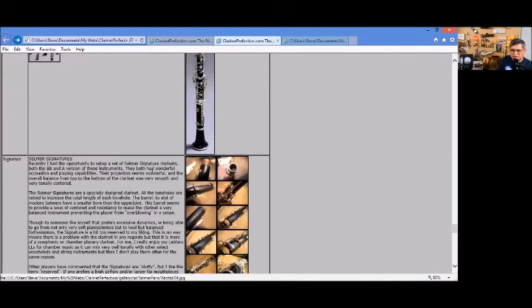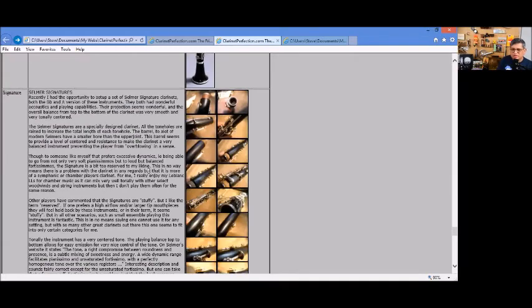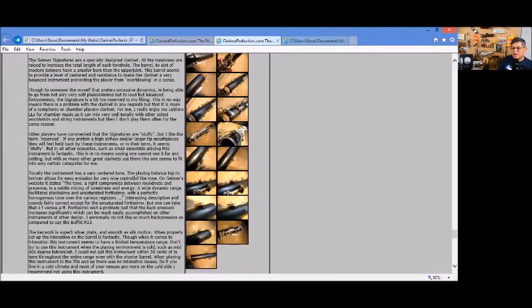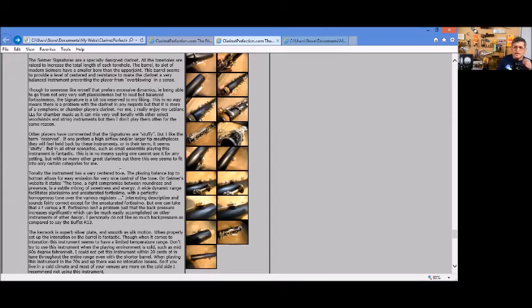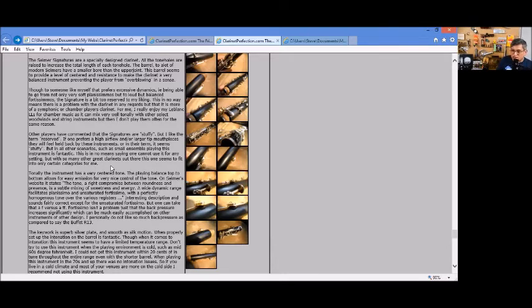Here's a Recital Selmer Signatures. I had a set of those in here, B flat and A. Lovely clarinets. If you like to play jazz, this is not your clarinet. If you like to do small ensembles or an orchestra, it's a really nice clarinet.